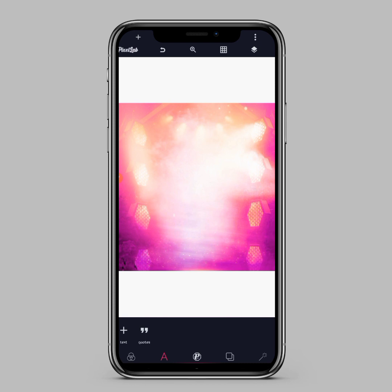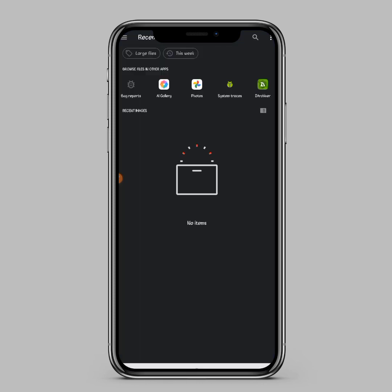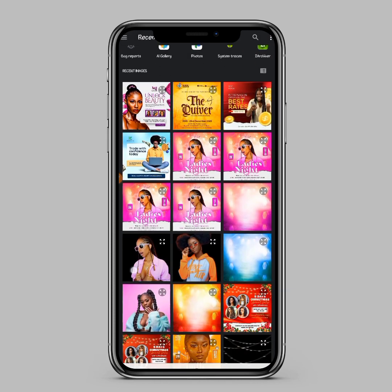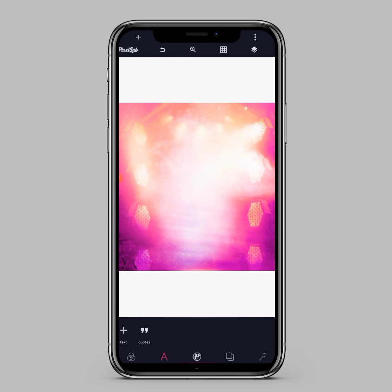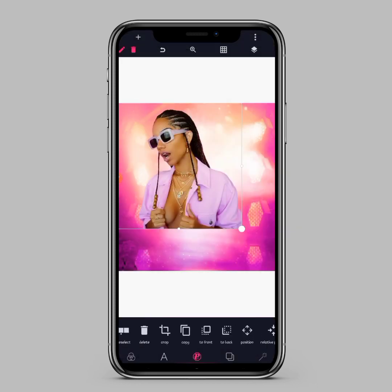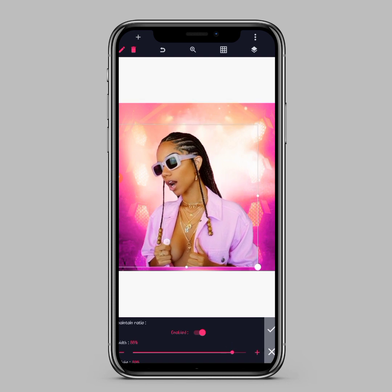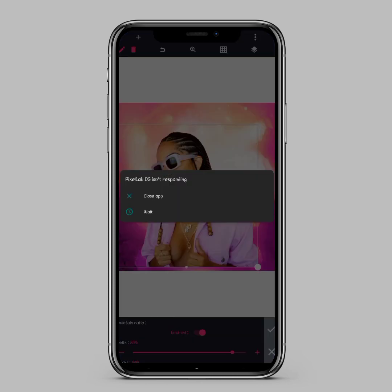Our background has been imported. The next thing we'll be doing is to import and add a model — the model which will be used on the design. Just click on the plus icon, then select from gallery, select your model, then enlarge it to your desired size and place it at the center.